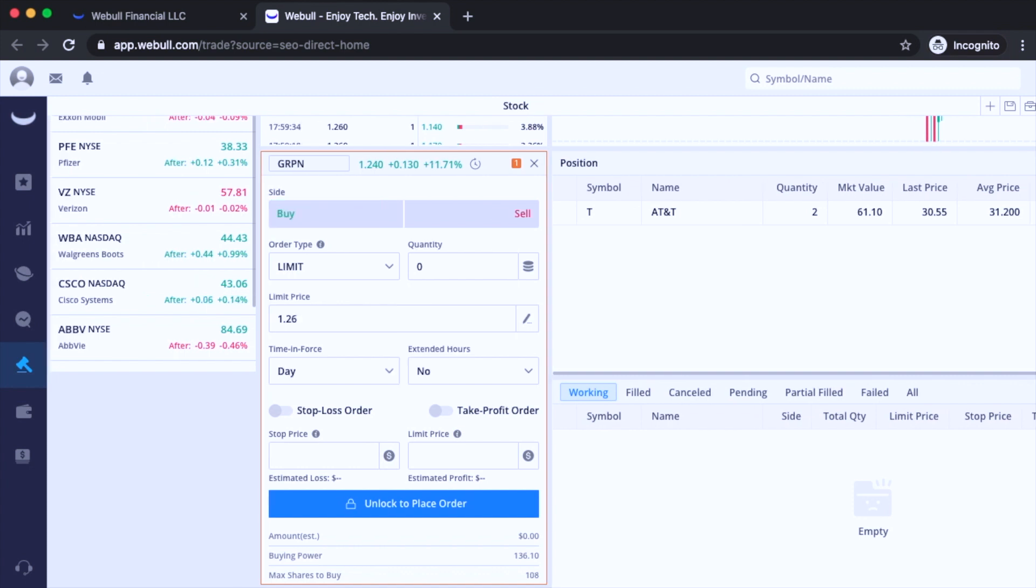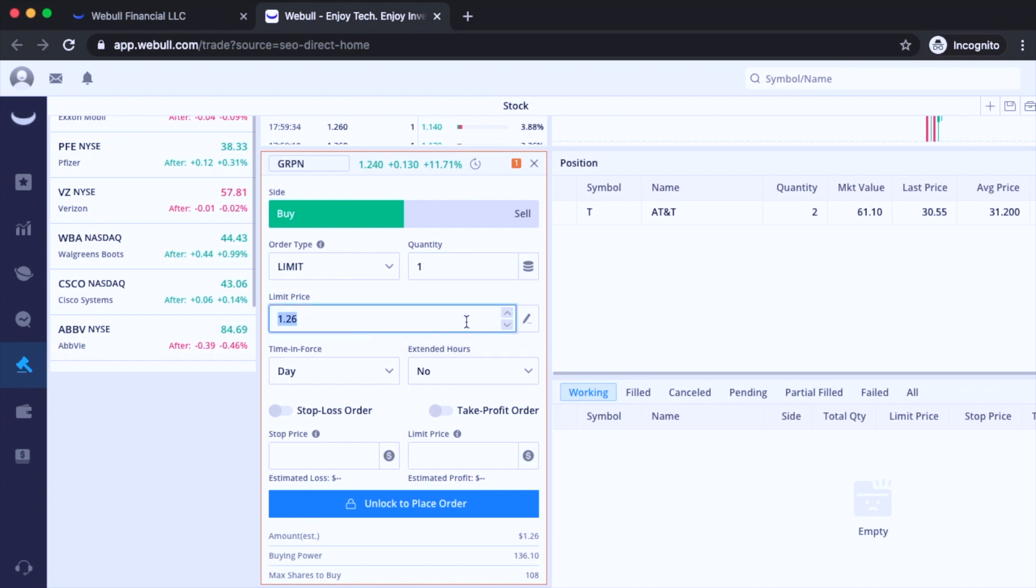So here's how easy it is. So I'm going to buy Groupon right now. So I'm going to hit buy. So for the order type, I'm going to leave it as limit, quantity is going to be one. And then for the limit price, I'm going to just go a little bit above. So $1.27. So time in force, I'm going to use good to cancel.